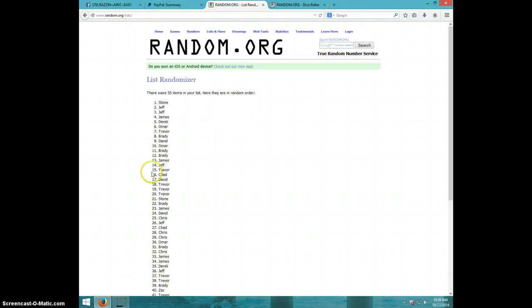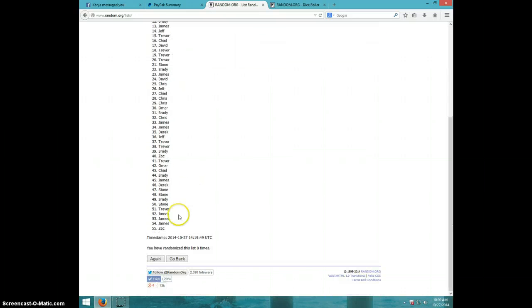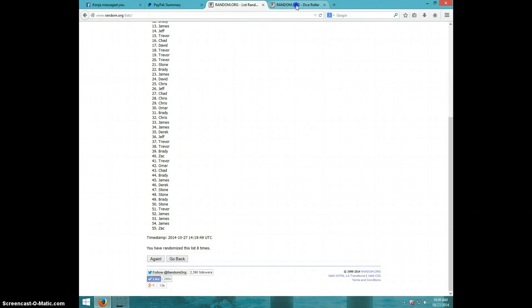Eighth time stone is on top and zag is on bottom. After eight, dice roll was a nine.